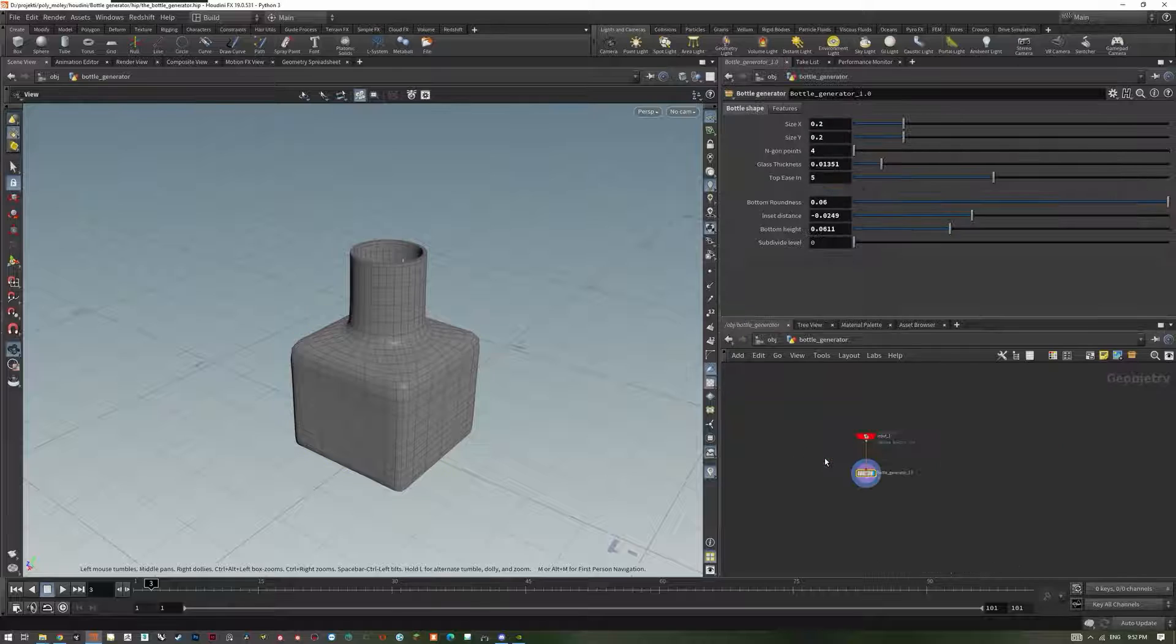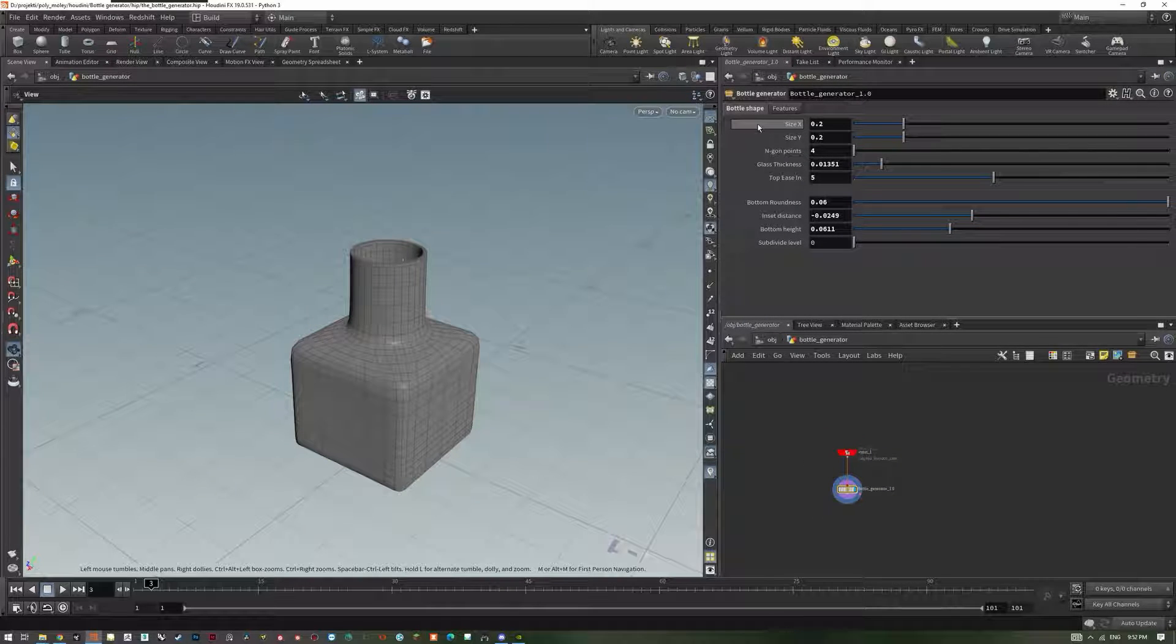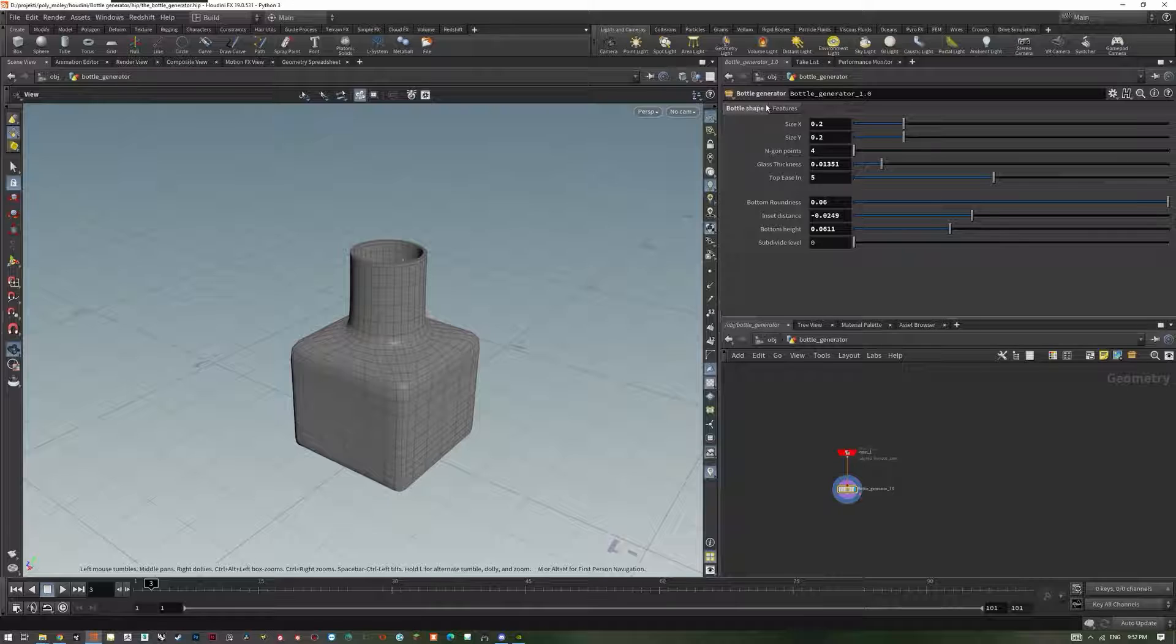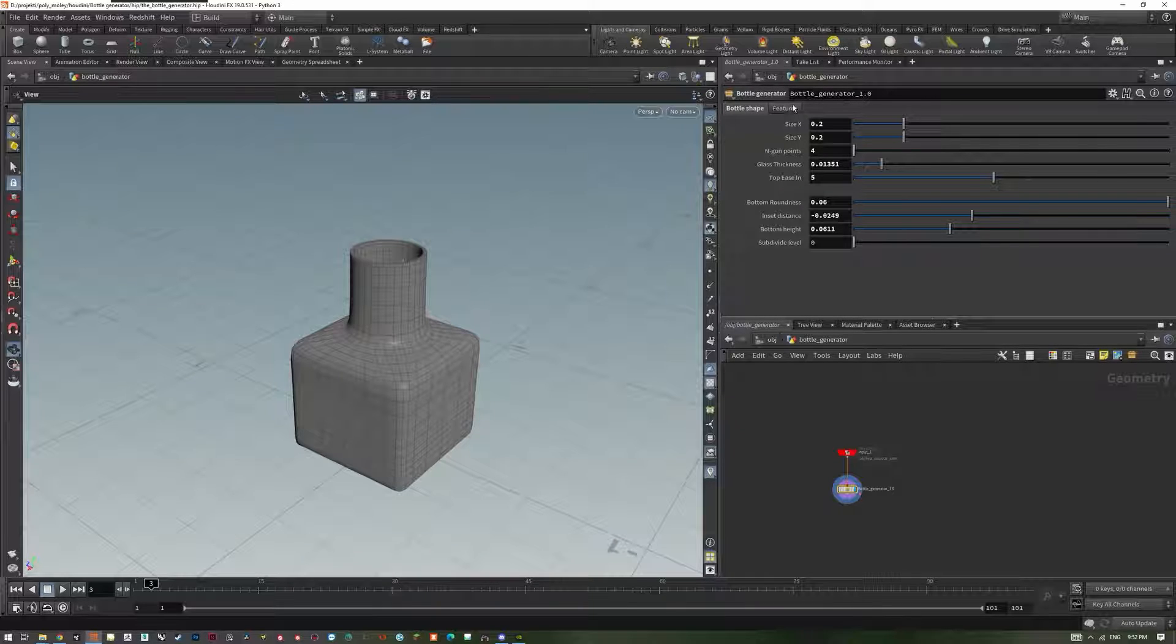Let's dive into it. As you can see, we have two tabs of settings: bottle shape and features.